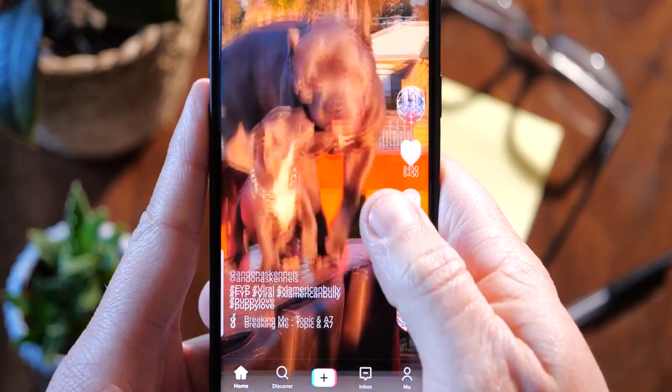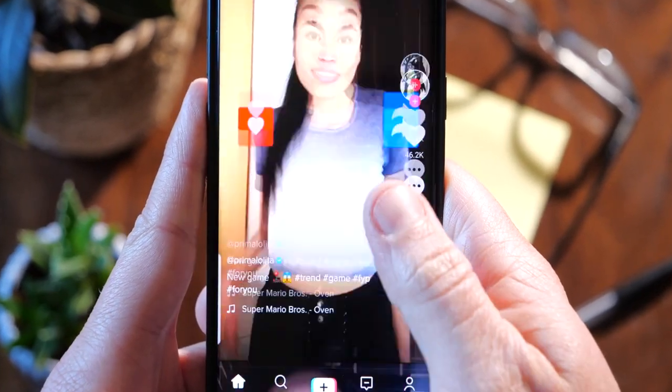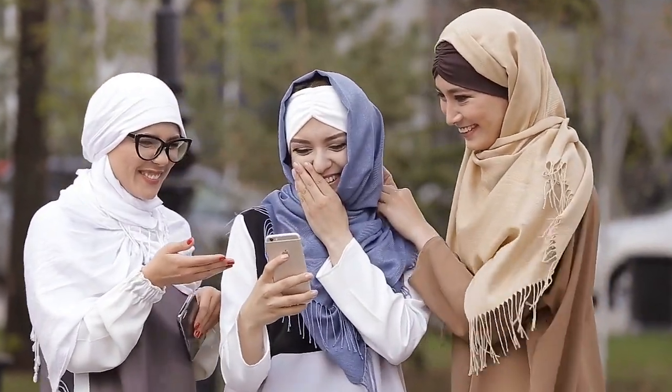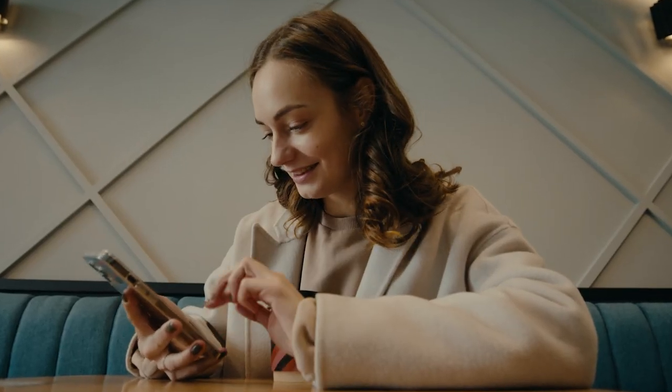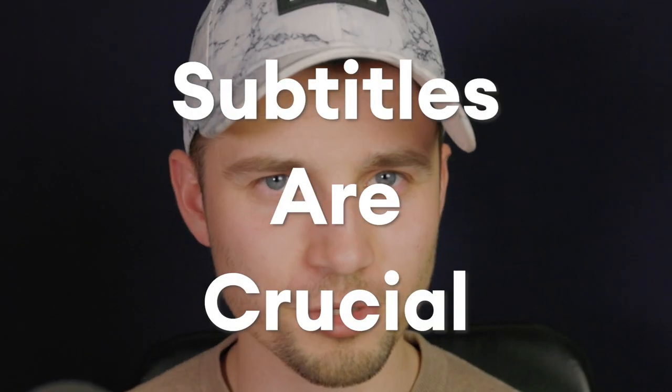Now for the next AI tool, I want you to think about the last 40 TikToks, Reels or social media videos you've seen. Chances are at least some of them, if not most of them, contain subtitles — and for good reasons. Contextually it makes your video easier to follow, more appealing to the eye of the viewer, and more accessible for people who are hard of hearing or watch your video in noisy environments.